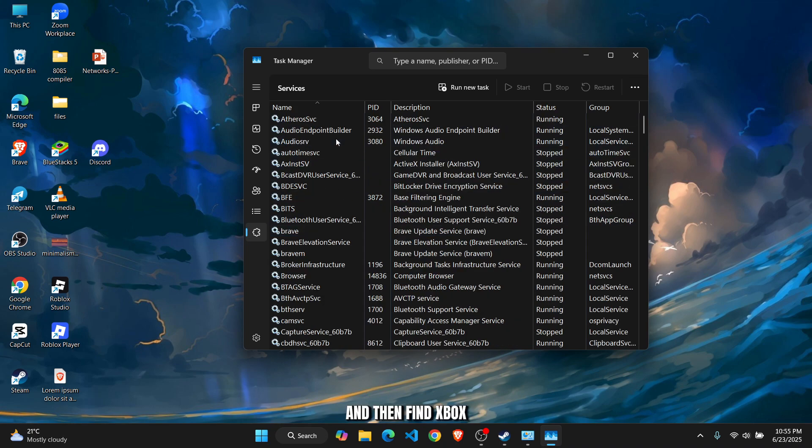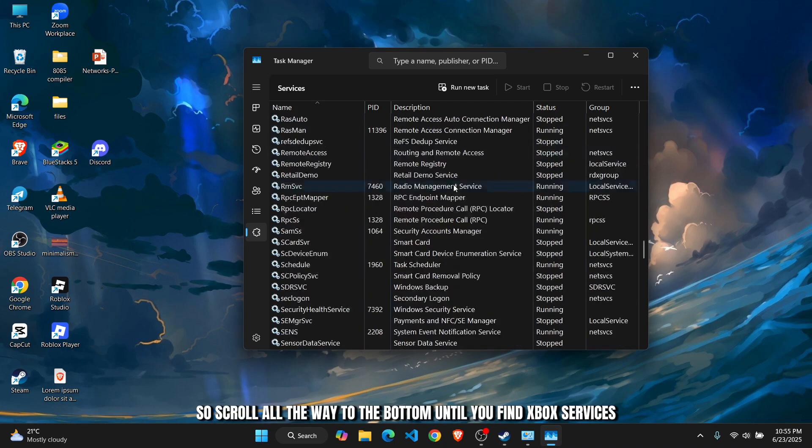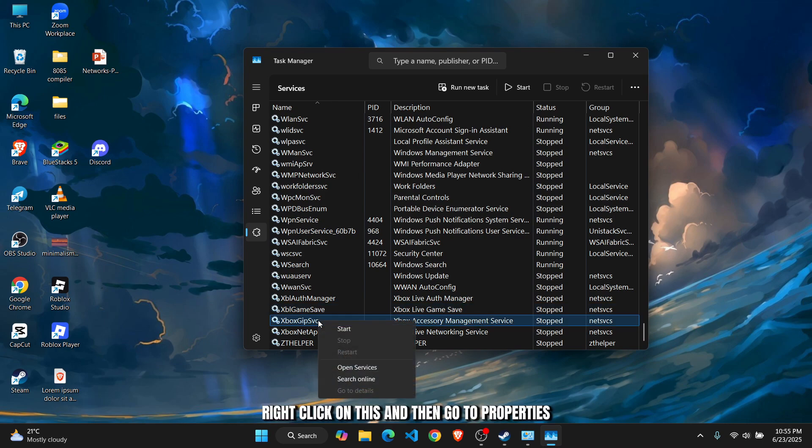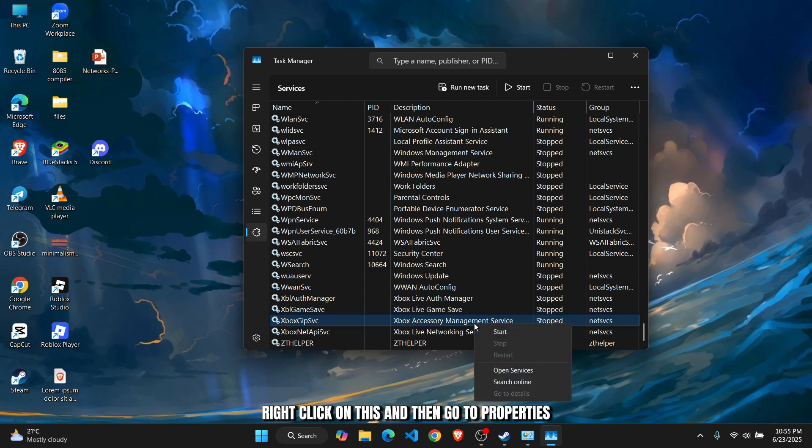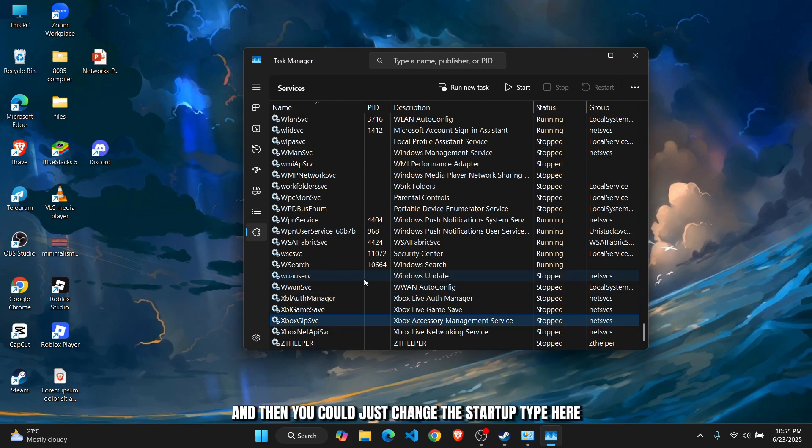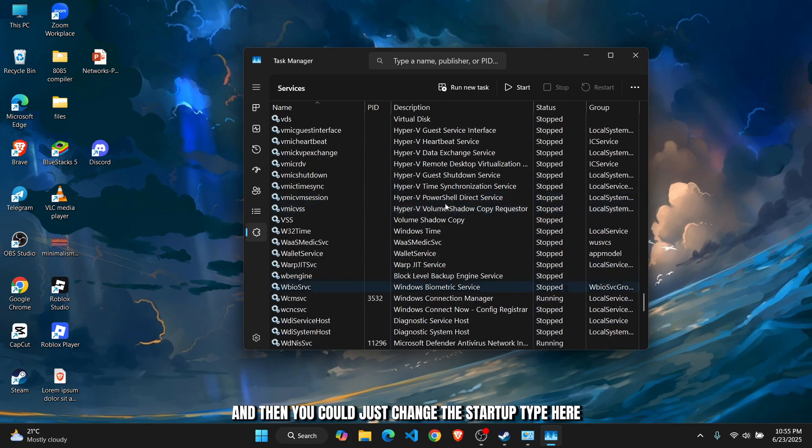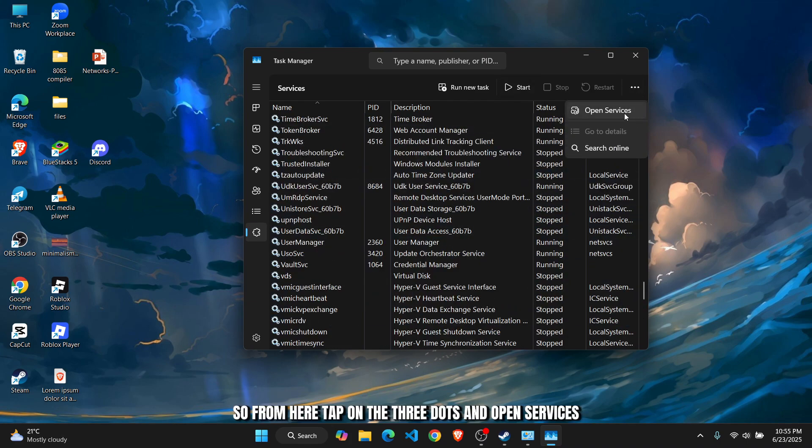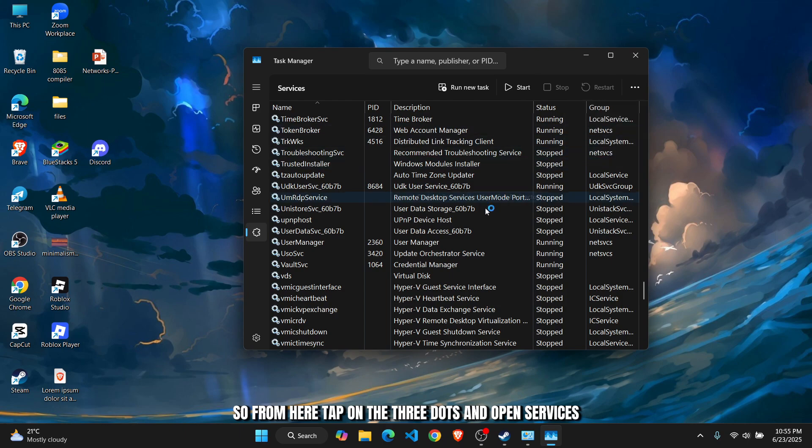Find Xbox services - scroll all the way to the bottom until you find Xbox services. Right-click on this and go to Properties. You can go to Details or double-click on it. Then change the startup type here. From here, tap on the three dots and open Services.